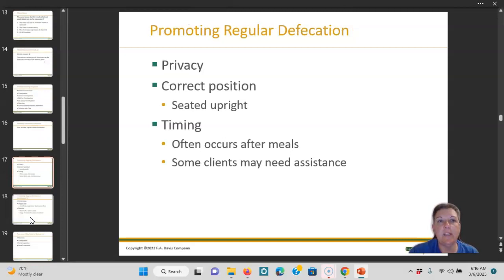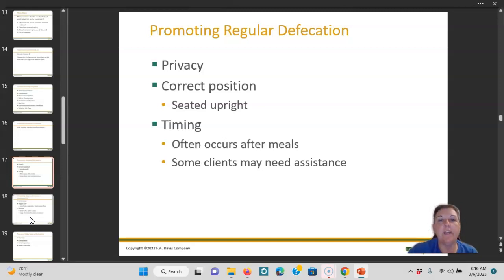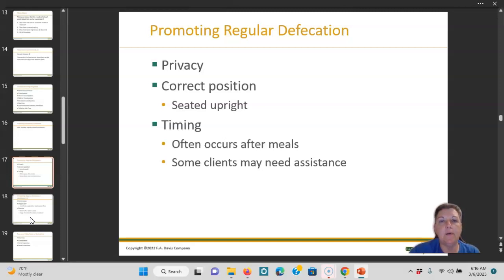Some things you can do to promote regular defecation: make sure there is privacy — use a curtain or a door, just like in urinary care. You don't want to shut the door if there's a safety issue and you can't see the patient. Get them in the correct position — seated upright — which can be very difficult when someone's on bed rest. Timing usually occurs after meals, and some clients may need assistance. Think about after-breakfast coffee.